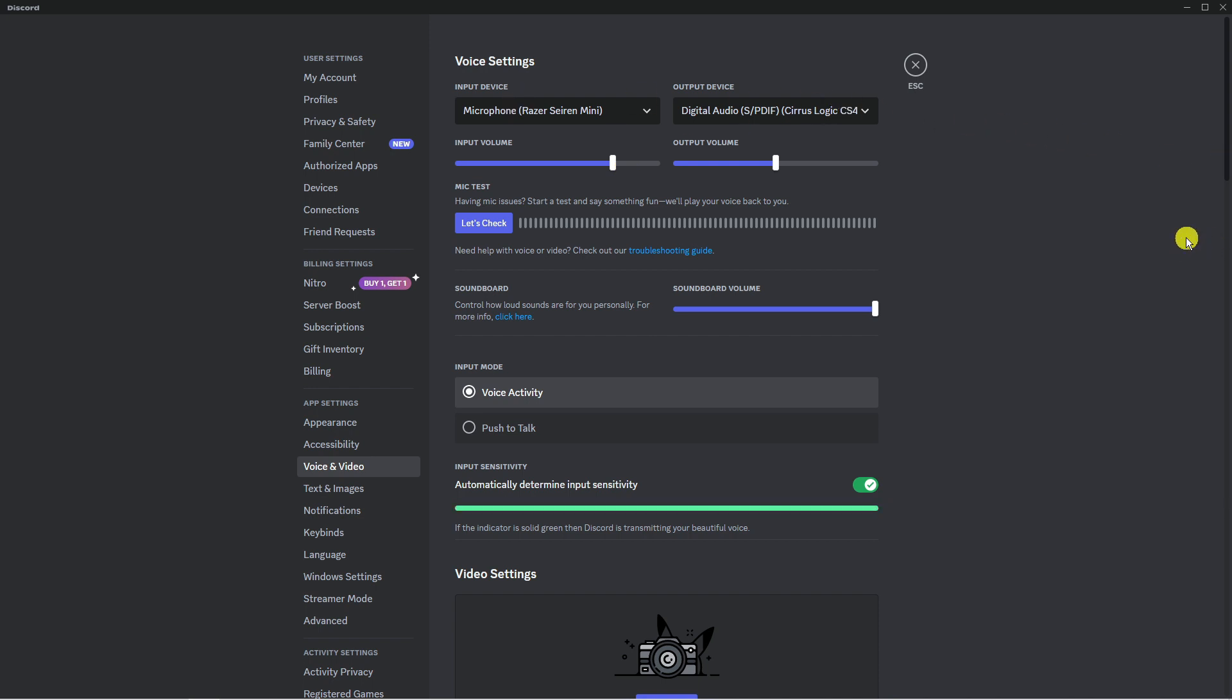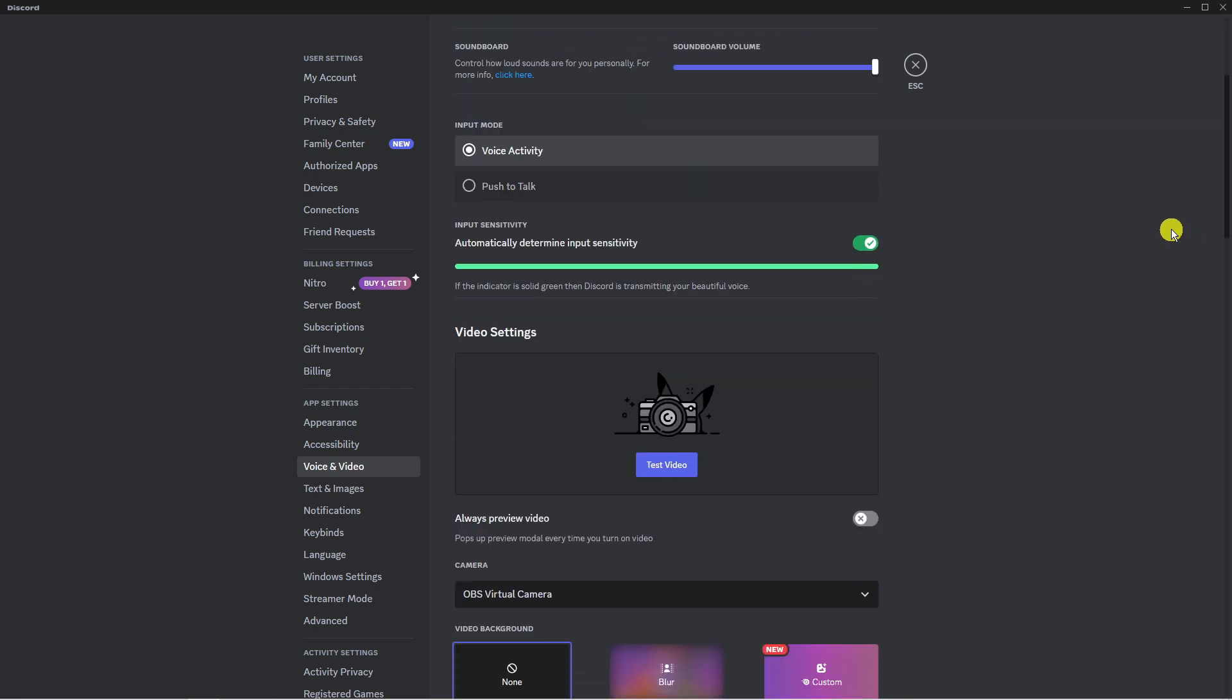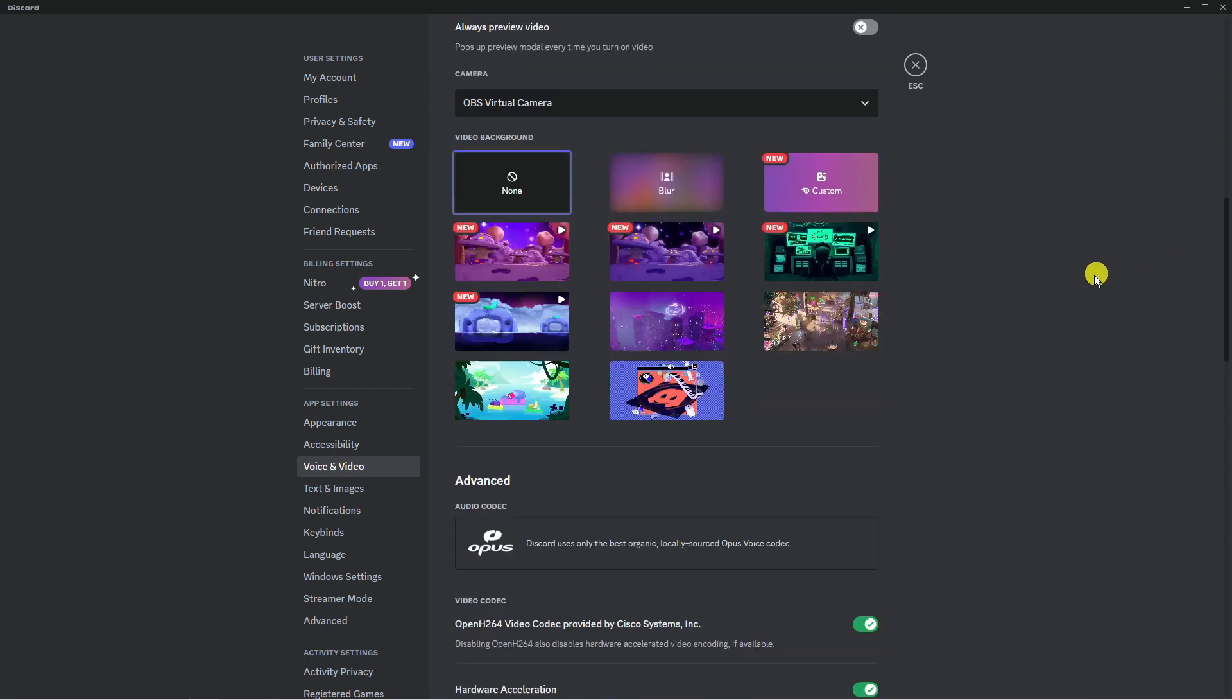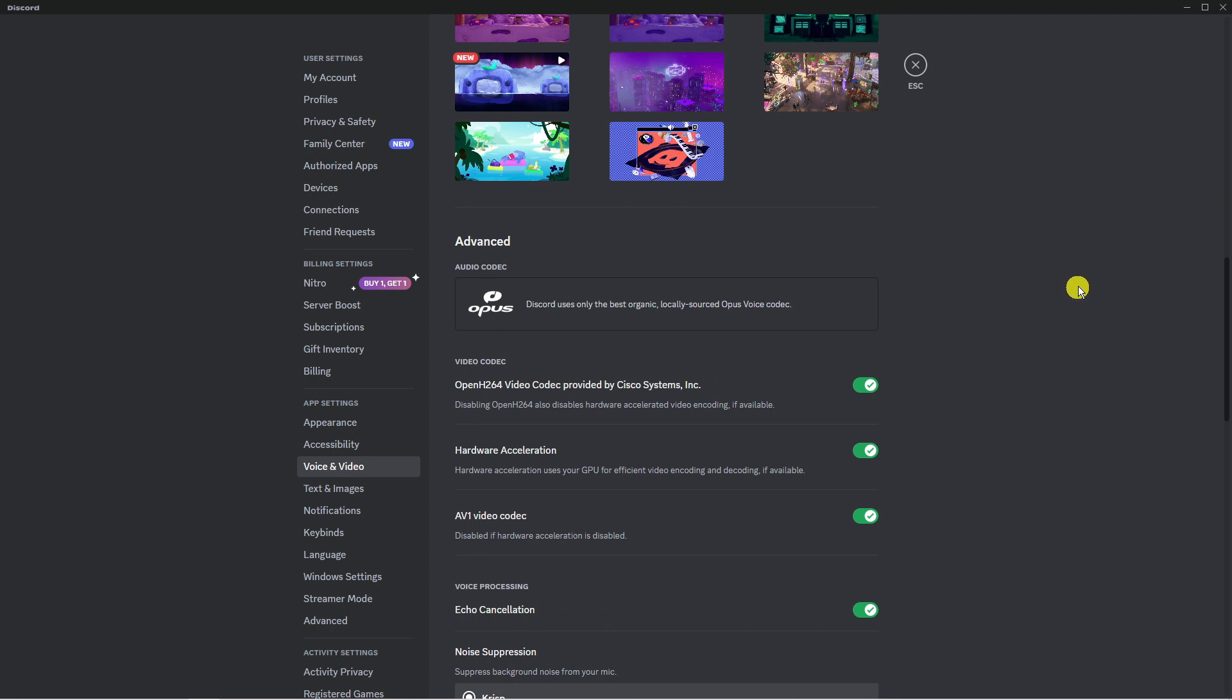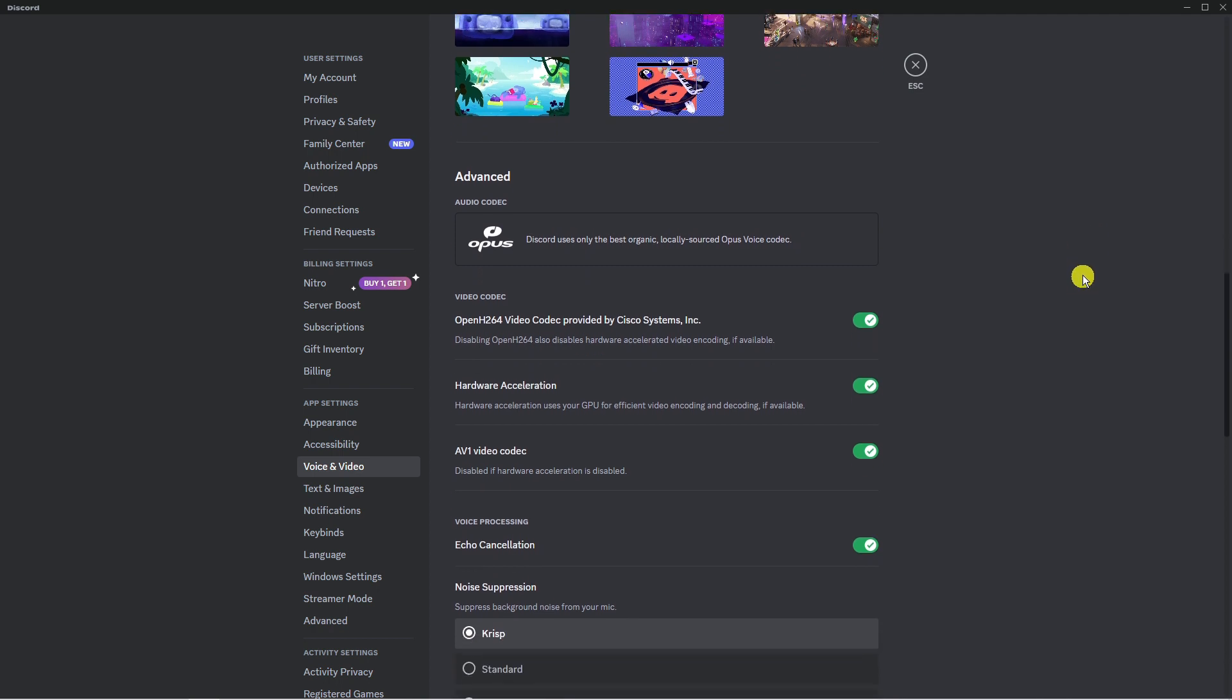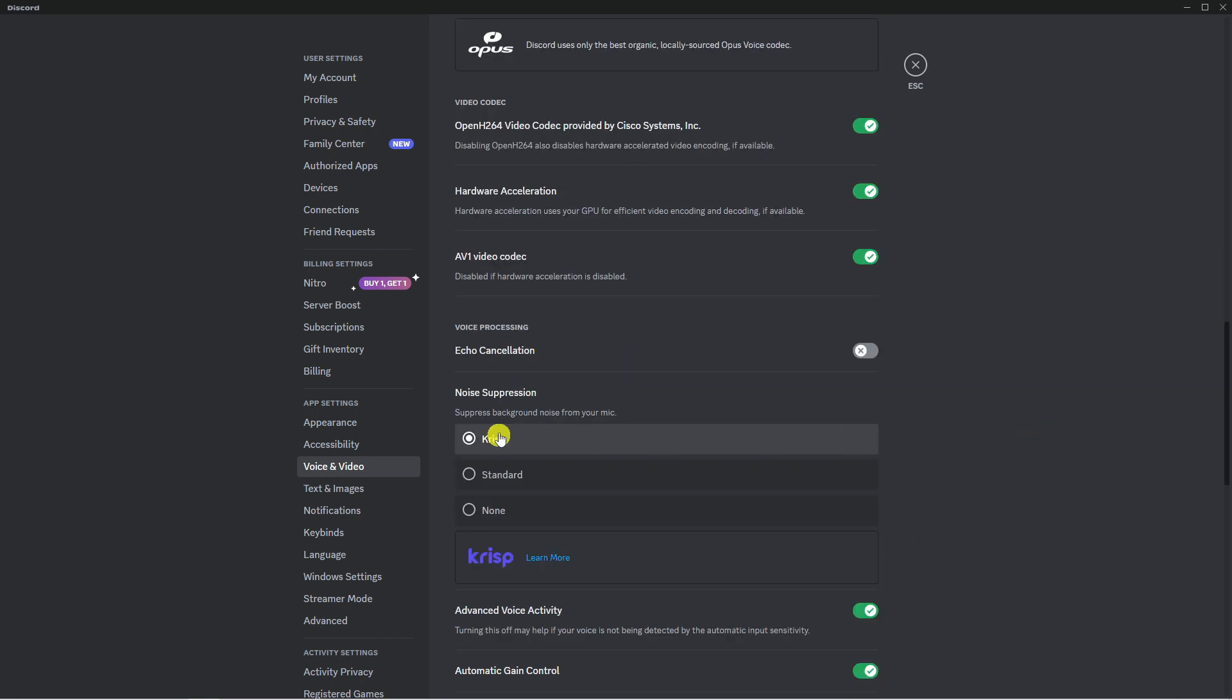Next, scroll down a bit—there's just a couple of things we're going to change. Underneath voice processing, turn off echo cancellation, and where it says noise suppression, suppress background noise, change this to none.